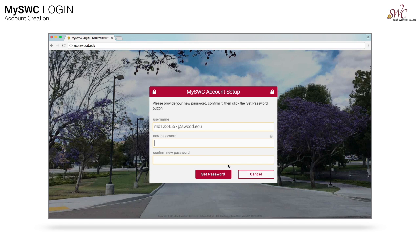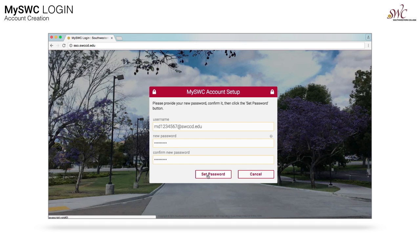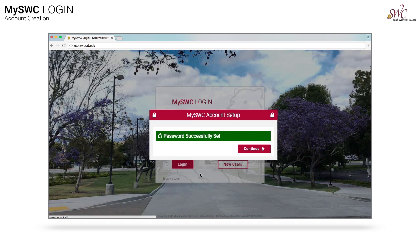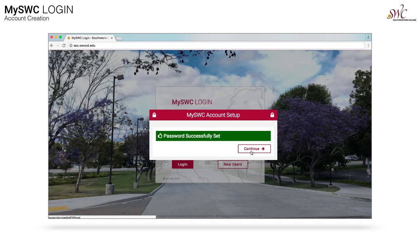On this pop-up, you'll be asked to create a new password. For help on password rules, press the question mark. Re-enter your new password, then click the Set Password button. Once successful, you'll see "Password successfully set." Then click Continue.